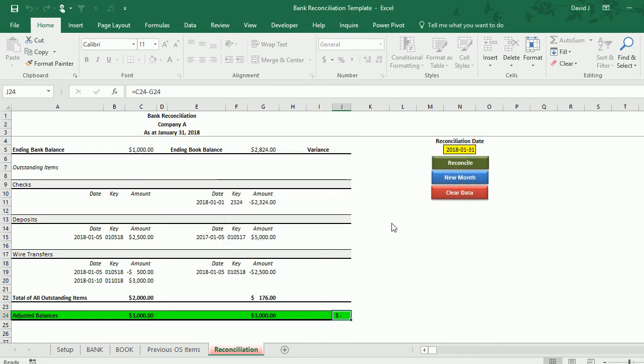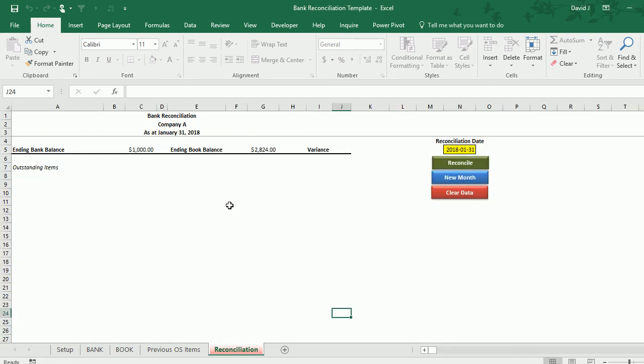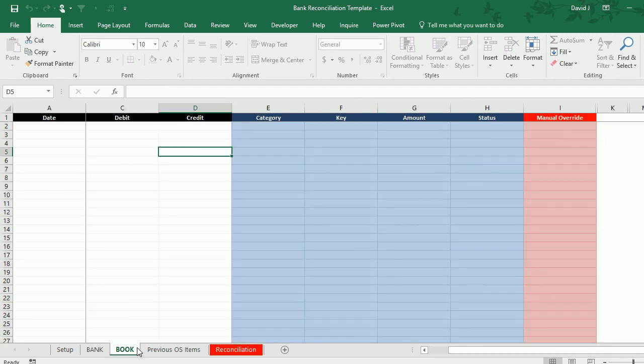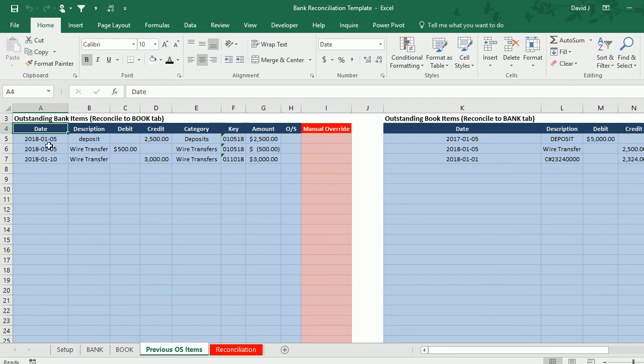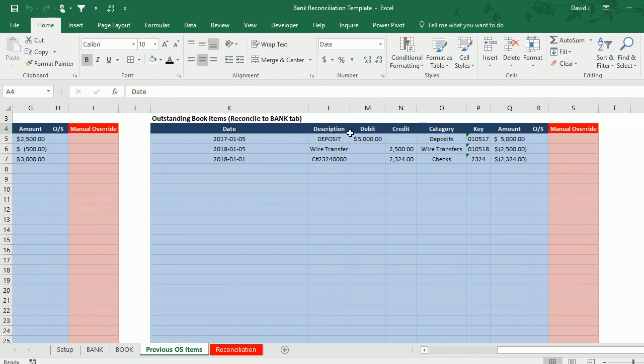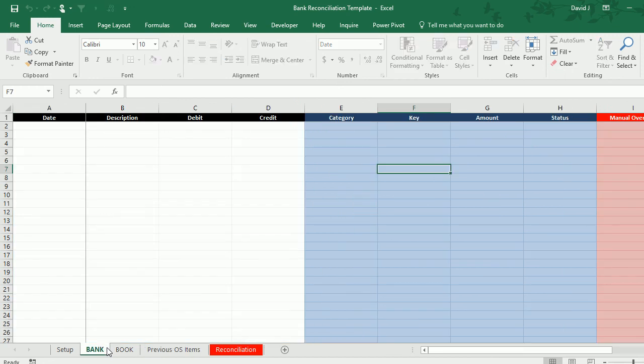So I'm going to hit yes. Now it's wiped out my reconciliation, my bank is gone, my book is gone. My previous outstanding items now include the old items that I didn't match up, and it still includes this deposit of $5,000 that I'm still carrying forward, but it includes the new items that I was saying as well. So it basically clears up the new reconciliation for you so you can start fresh and put in the next month's data in. So that's a summary of the template, and I hope you find it useful. Thanks for watching.